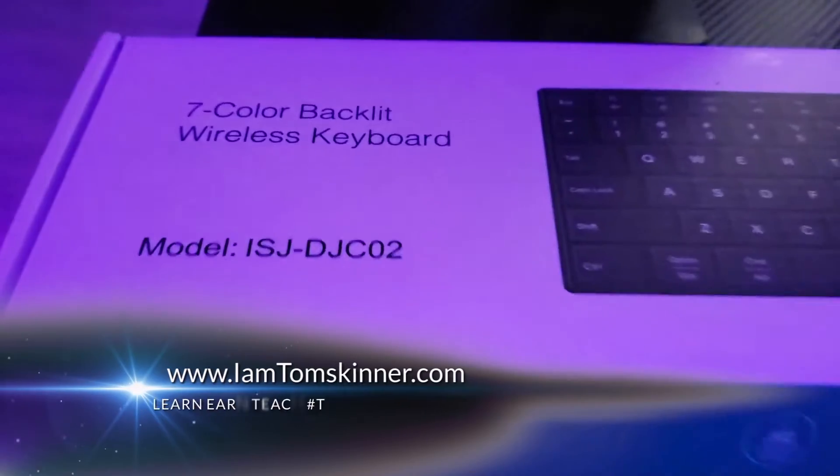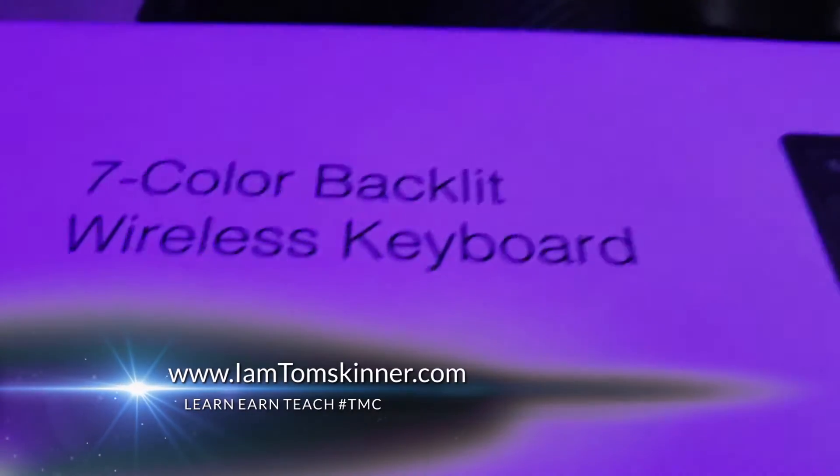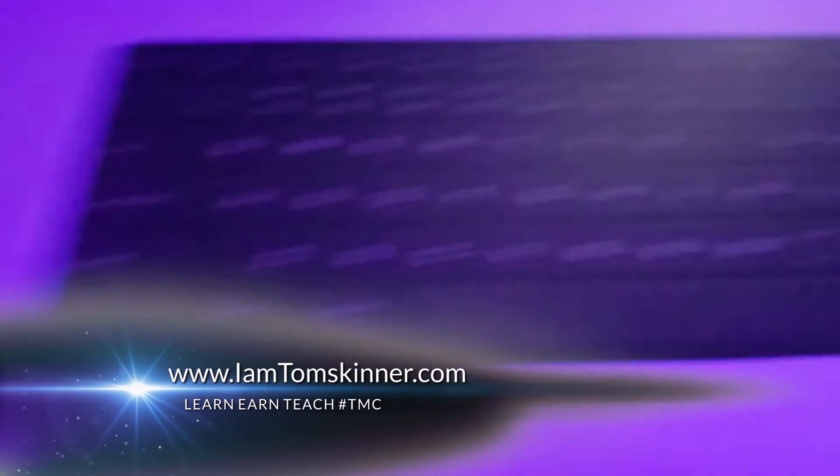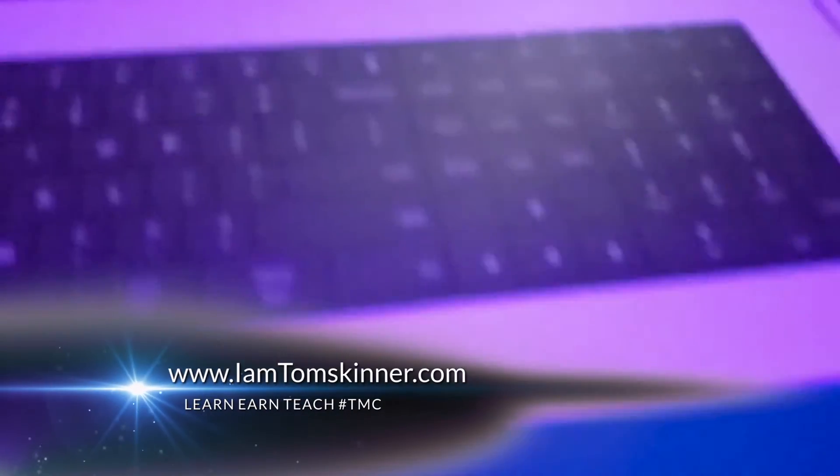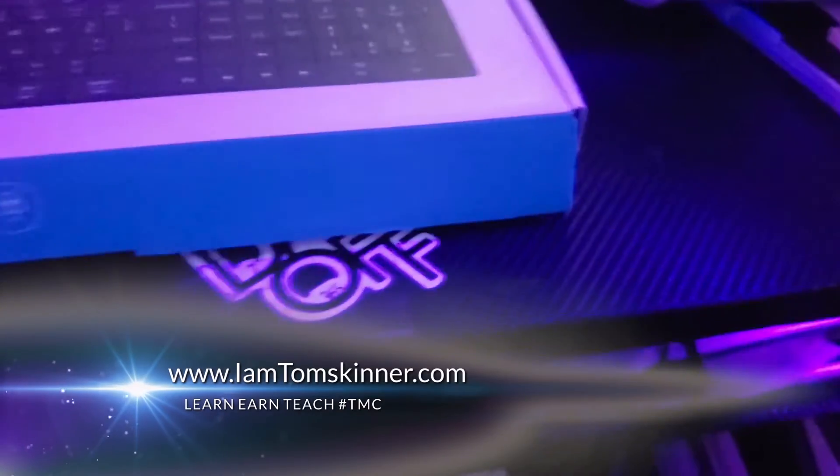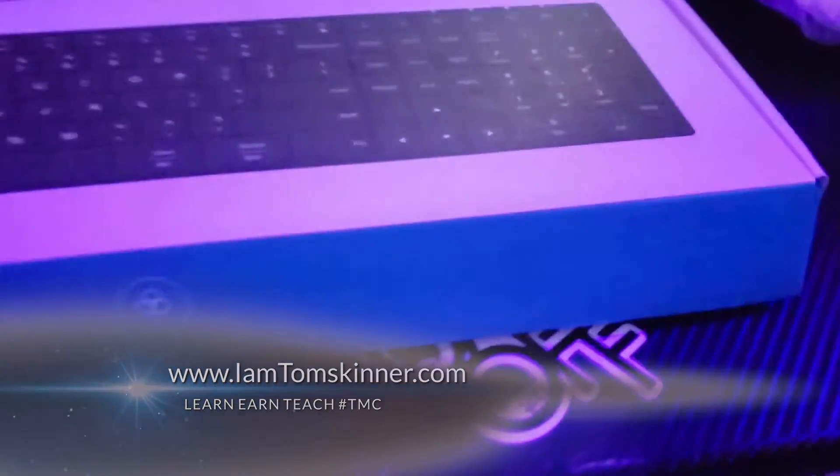What's up guys, it's your boy Tom from No Broke Mindset Movement and we got a new review for you. A piece of tech that you can use in your business. As you can see, this is a